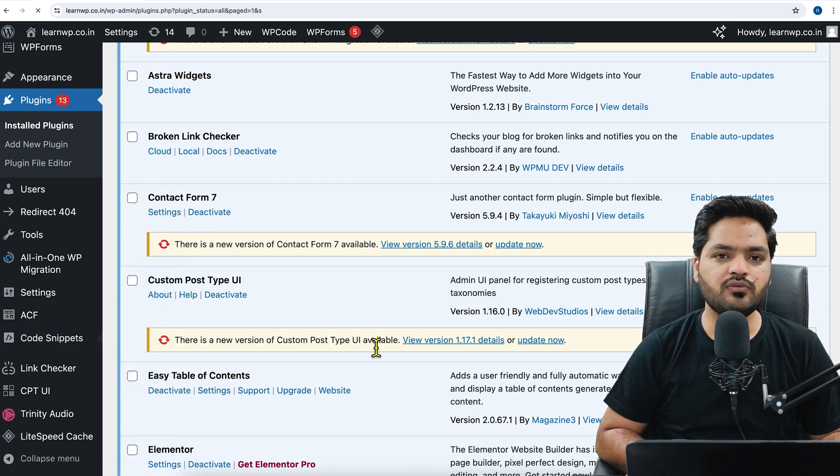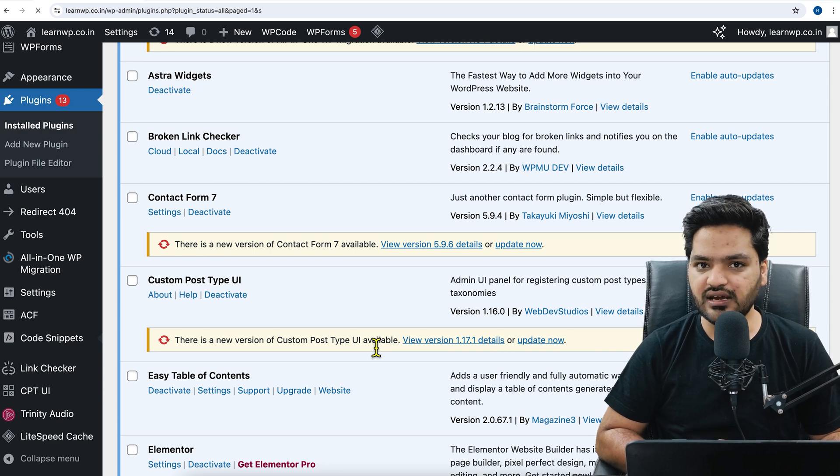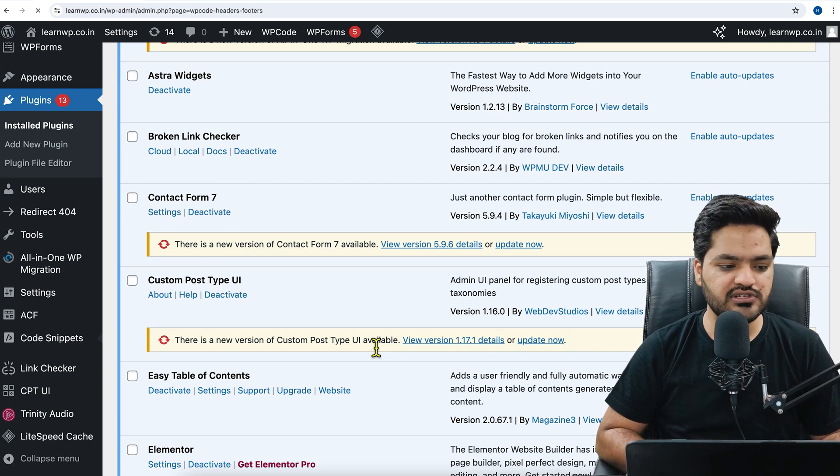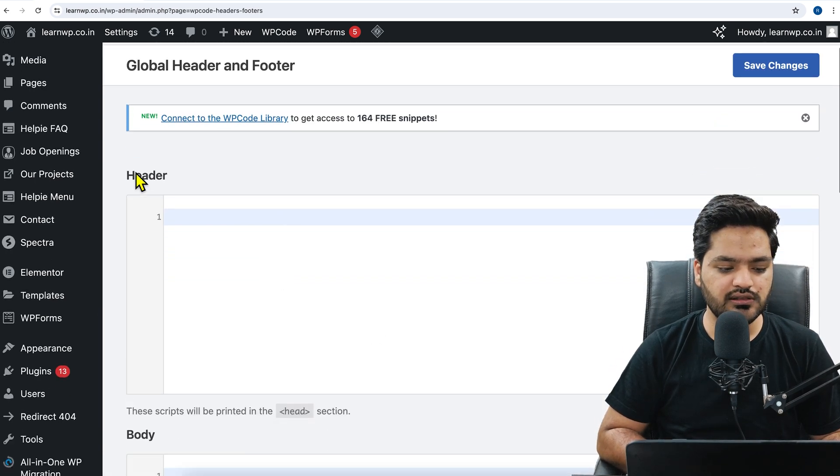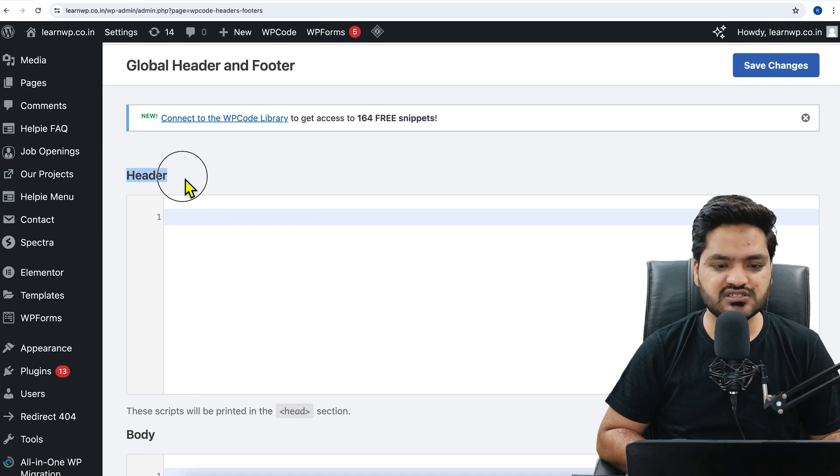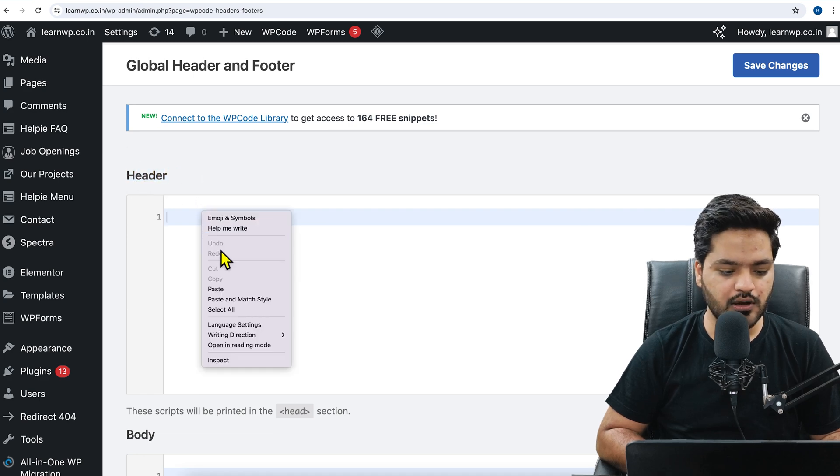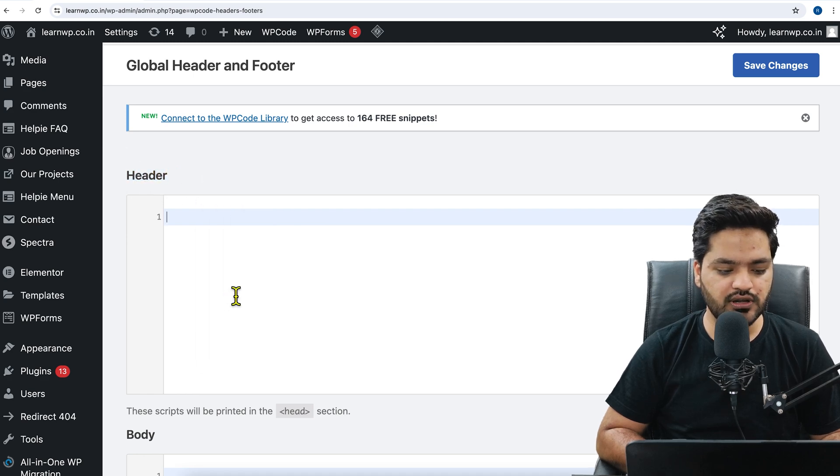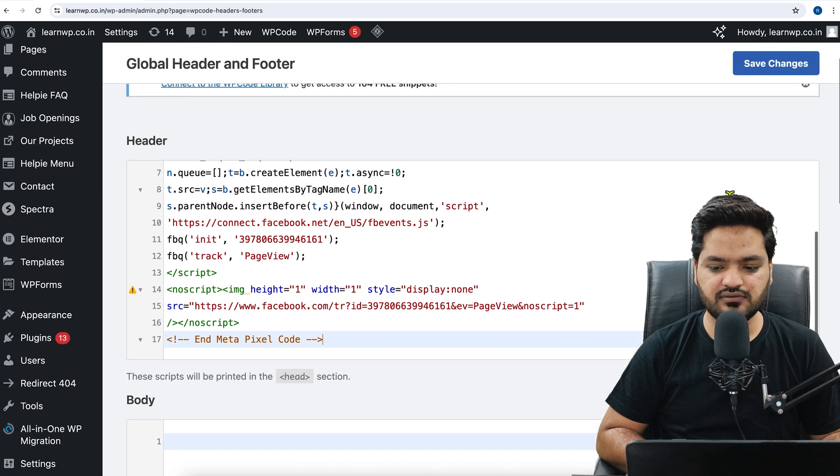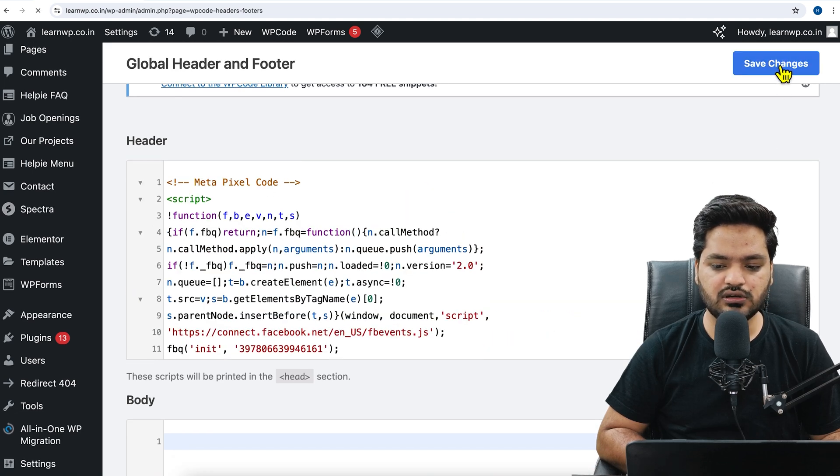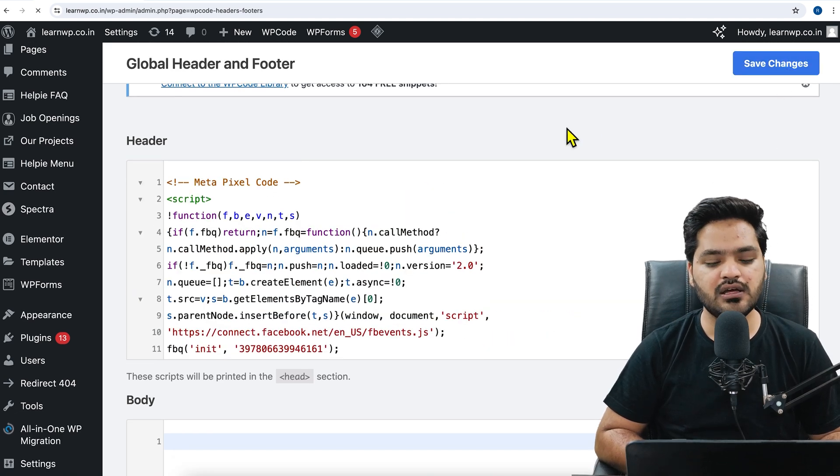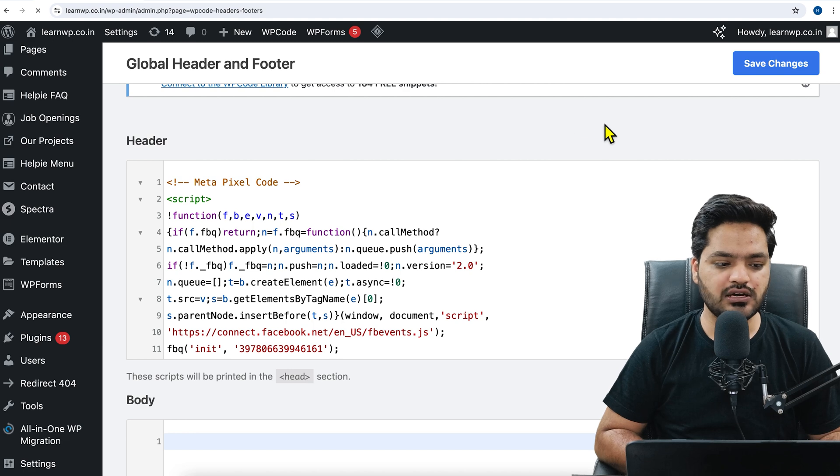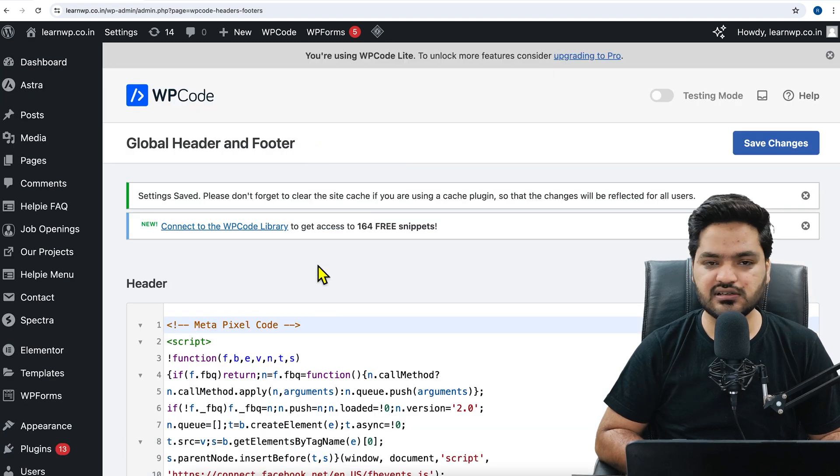So since we want to add pixel code inside the header, we will just paste this code in the first box, which is named as header. So we will just paste this code here. And once it is pasted, we will just click on save changes here on the top right hand side. That's how you can insert the pixel code.